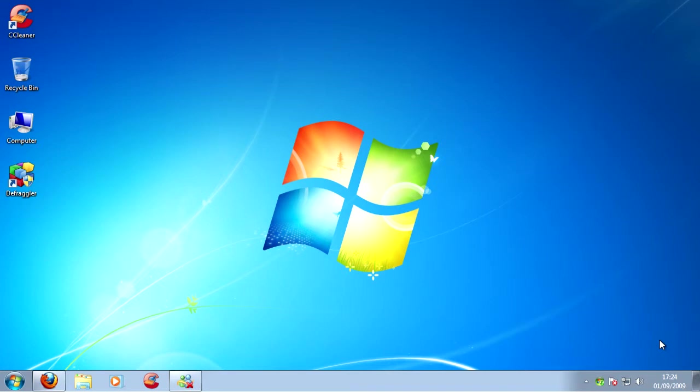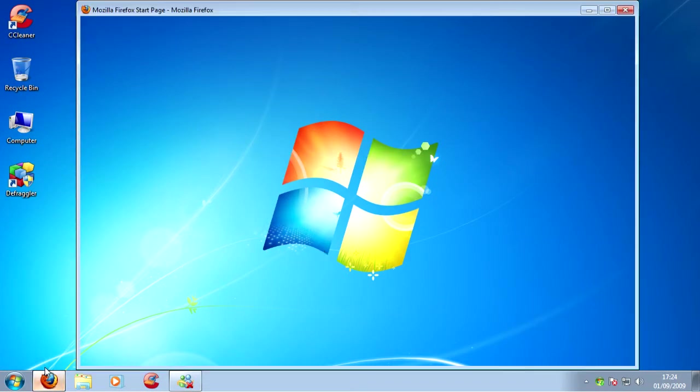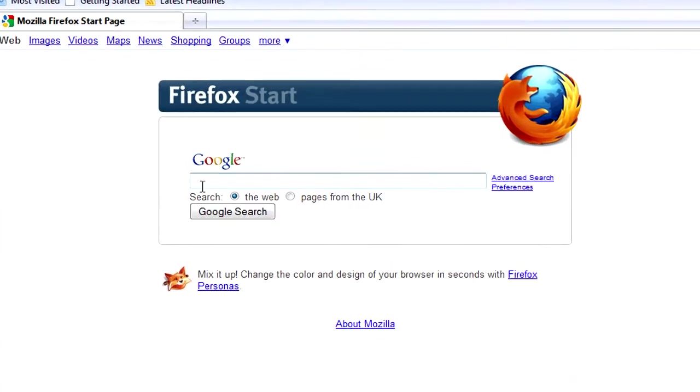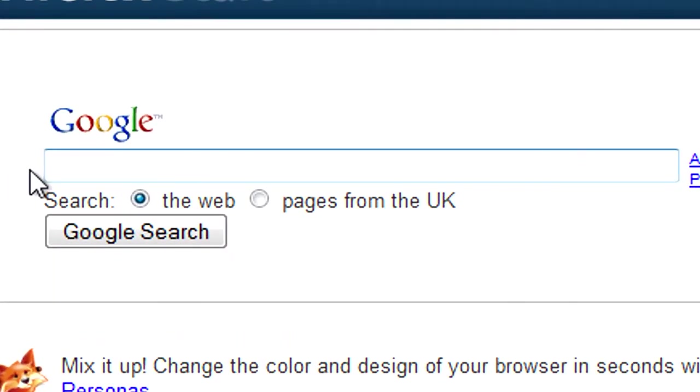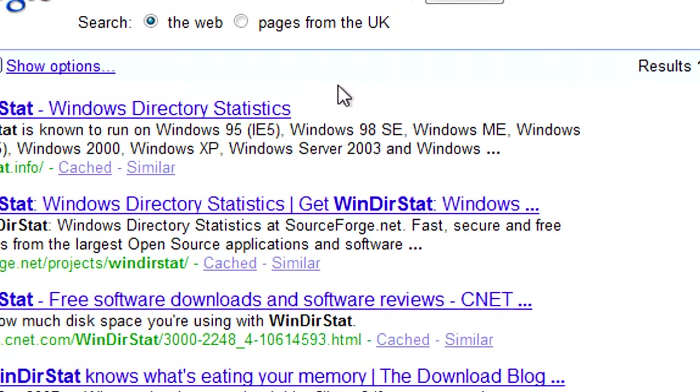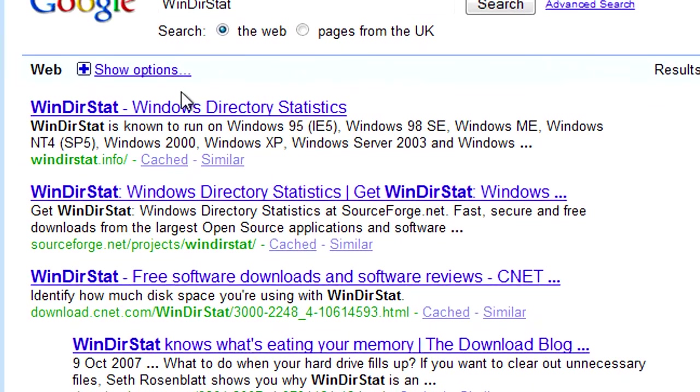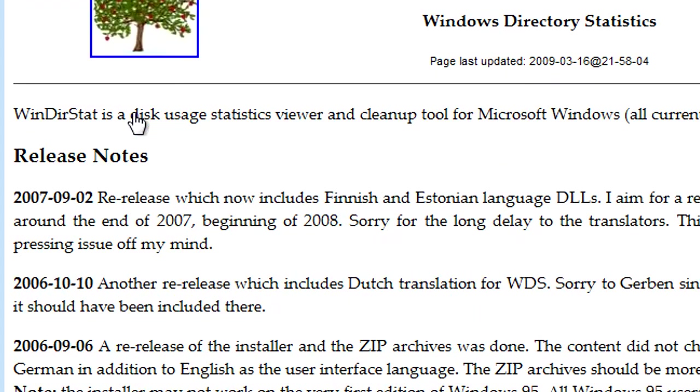I'm going to tell you how to get it. So we're going to open up our browser. In Google or wherever you're going to type in WindiStat and you're going to click on the first link.